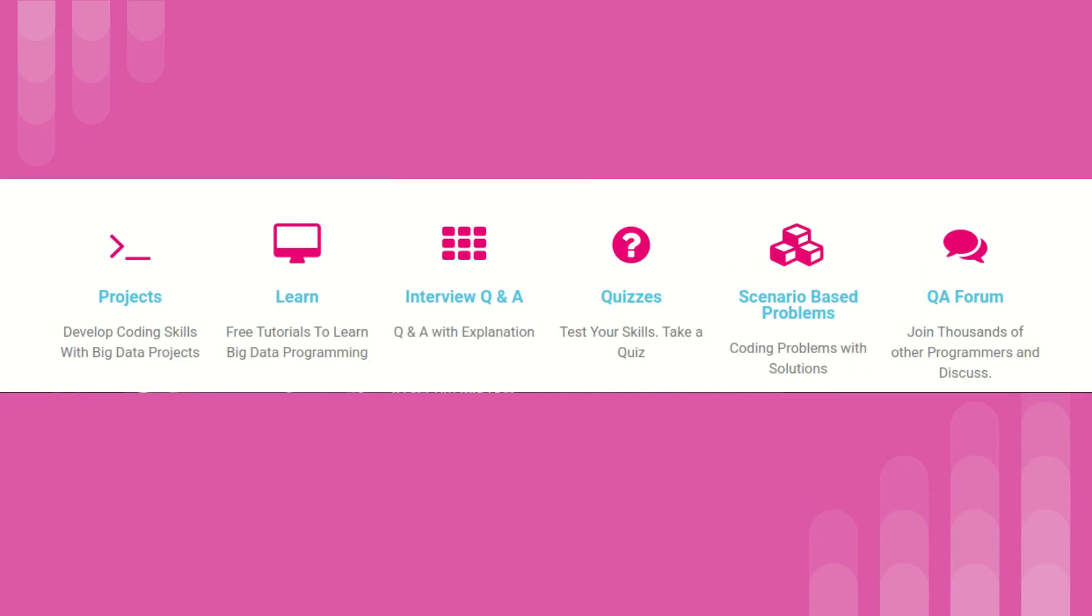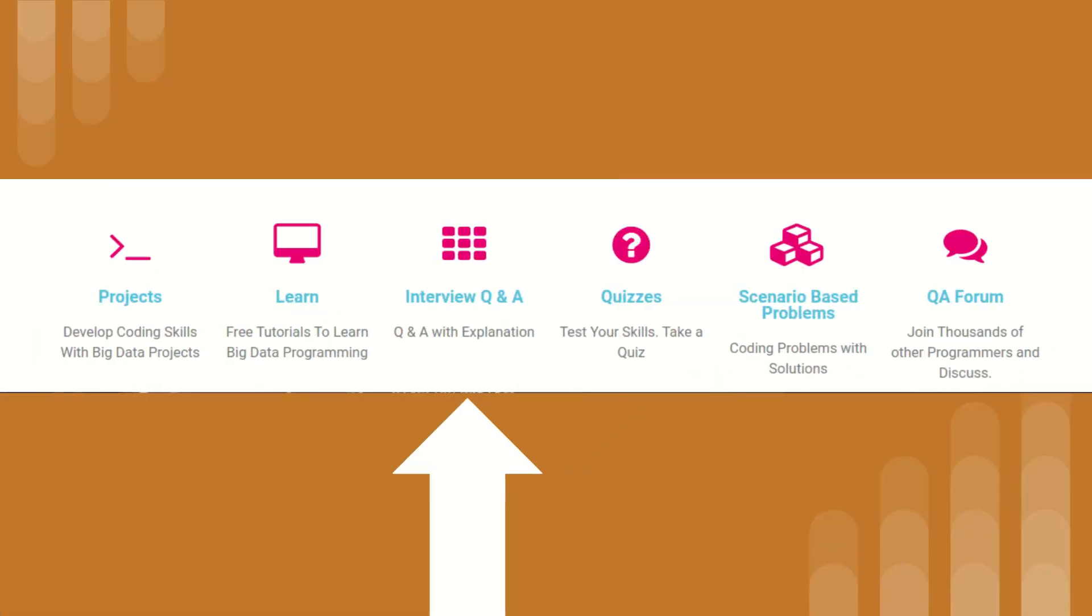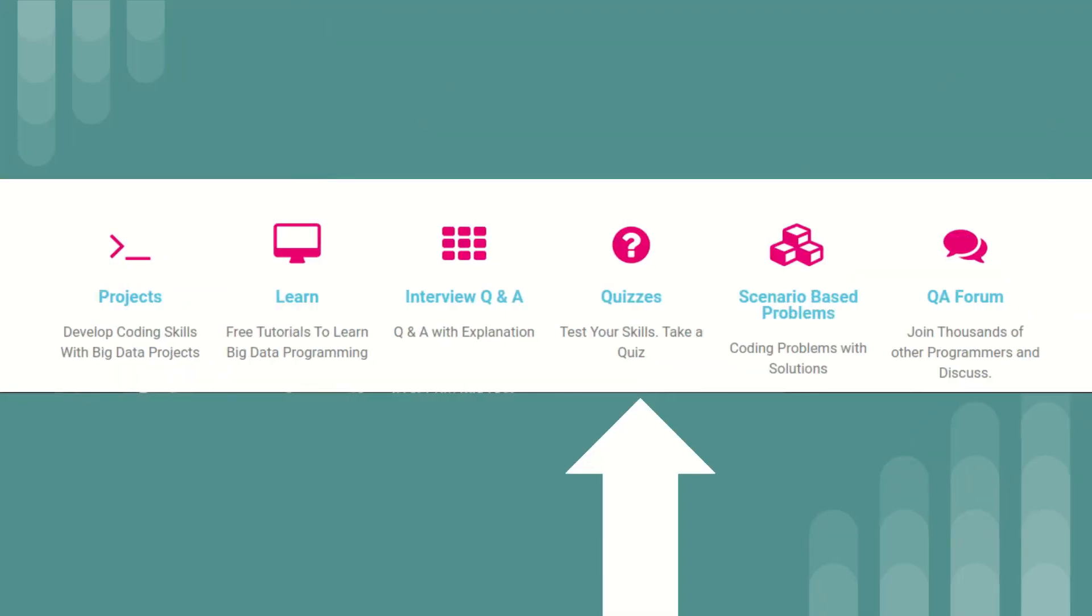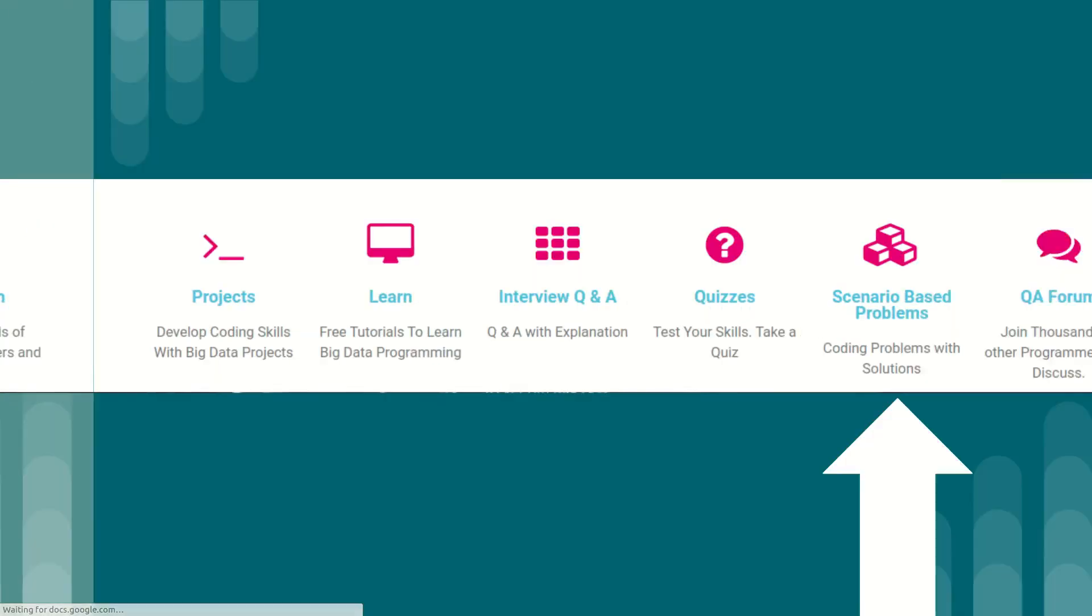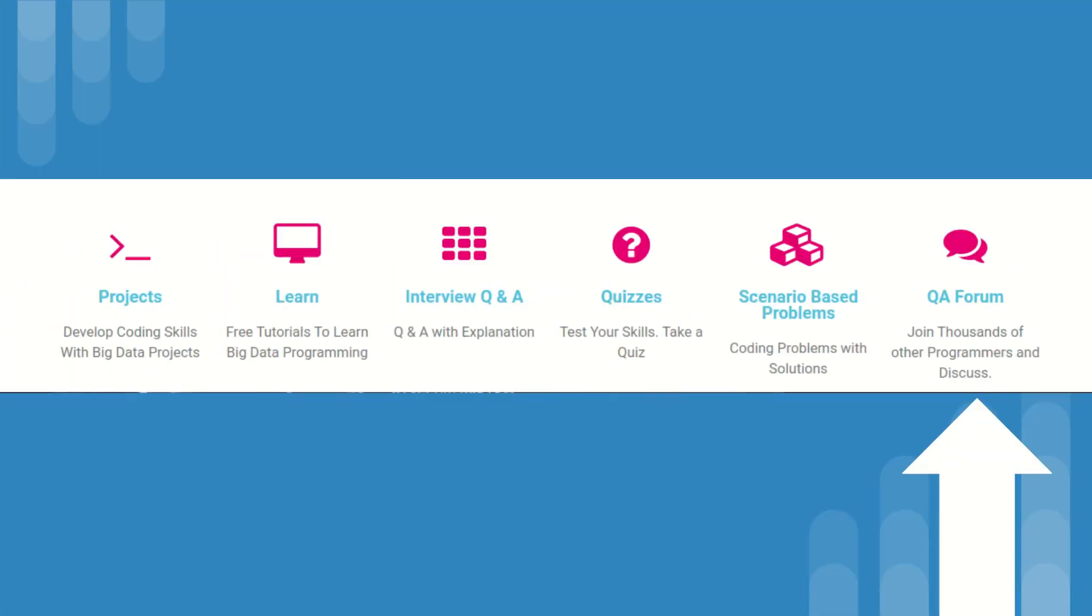We have projects where you can develop coding skills. We also have free tutorials to learn big data programming. We have interview questions as well. We have quizzes where you can test your skills. We also have scenario-based problems with solutions. And also, you can join thousands of other big data programmers.